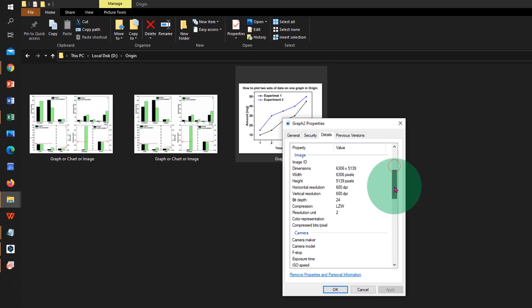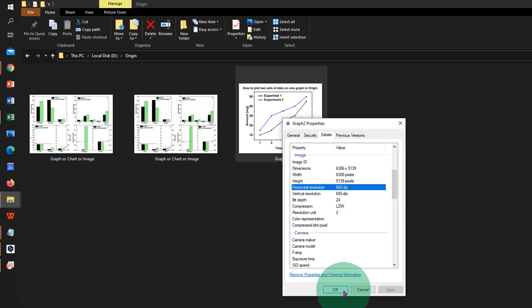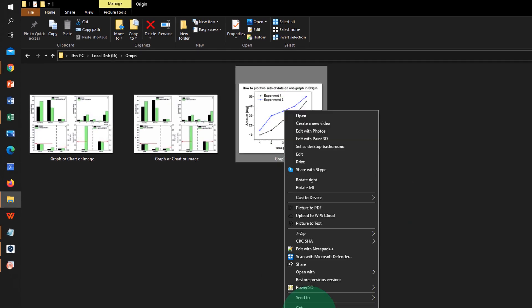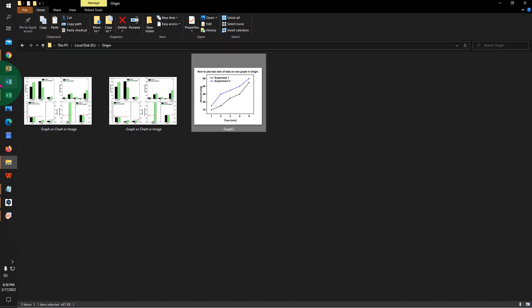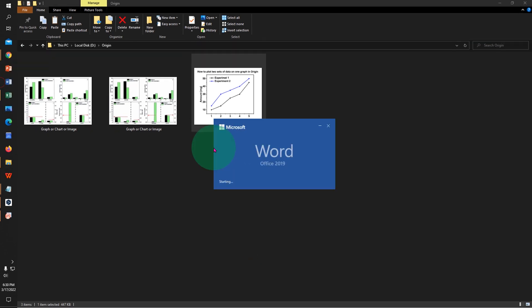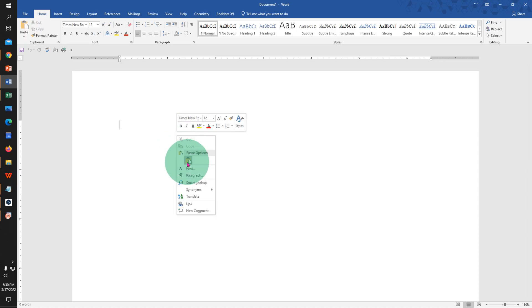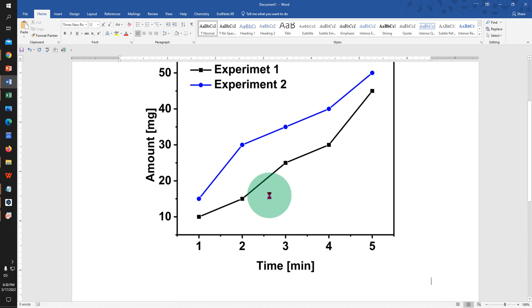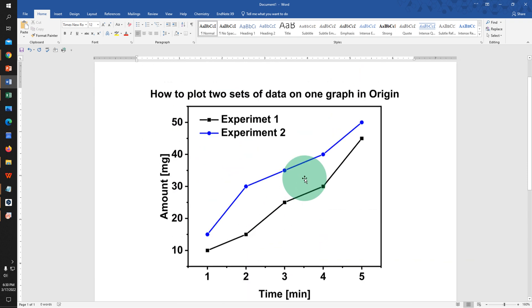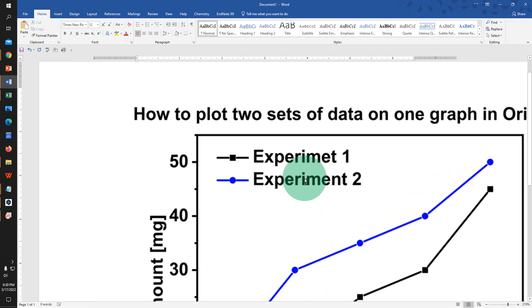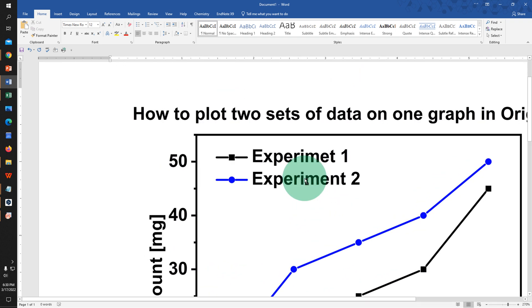You can copy the graph and paste it inside the Word document. As you can see, the graph is of very high resolution. Even if you keep zooming in, the graph won't blur.